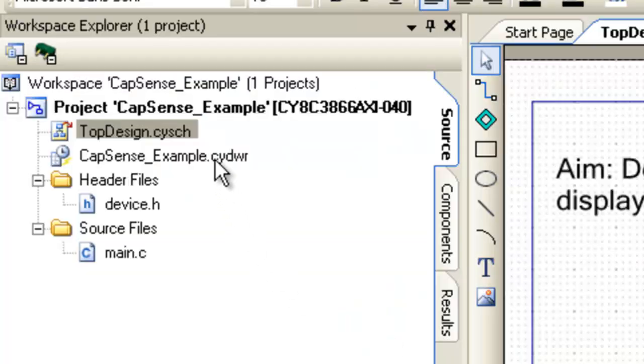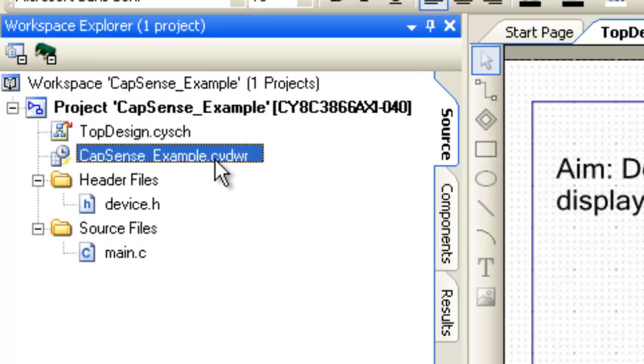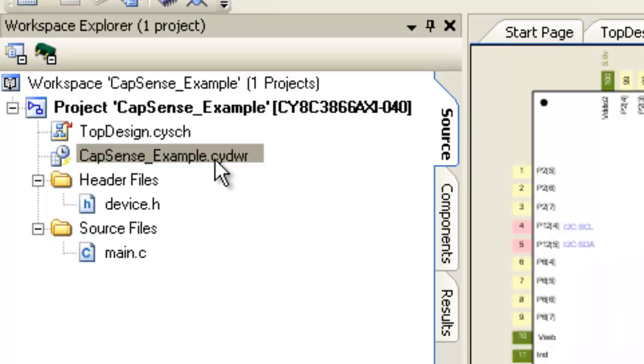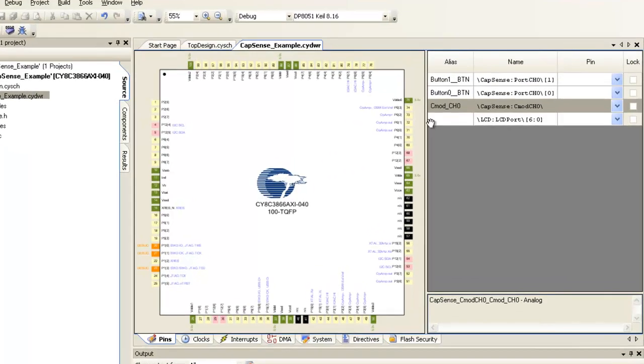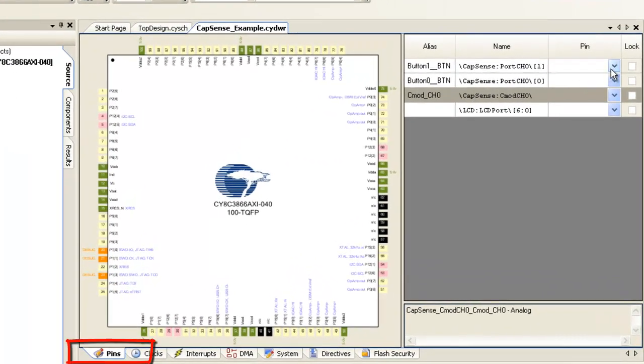Now, we need to assign the pins for Capsense buttons, CMOD and LCD. Open .cydwr from Workspace. Under Pins tab,